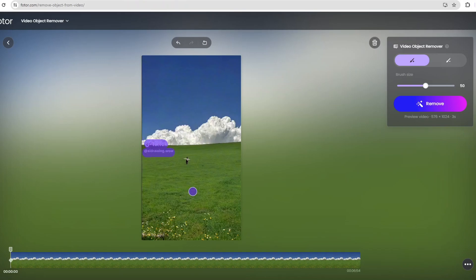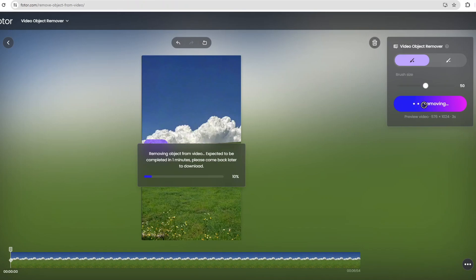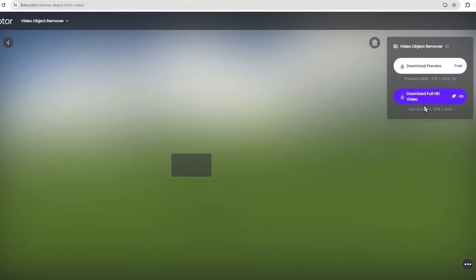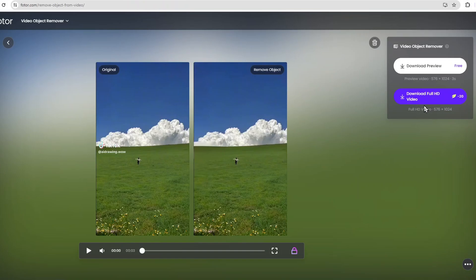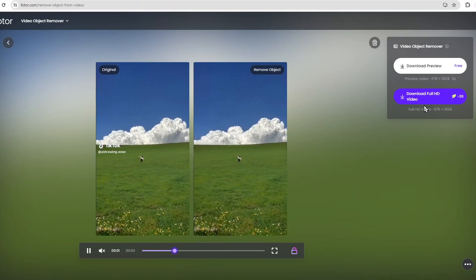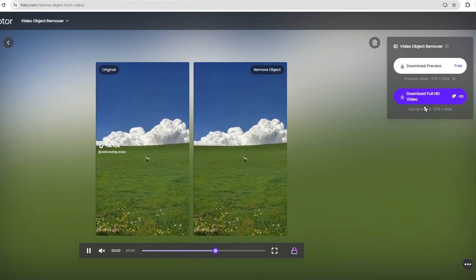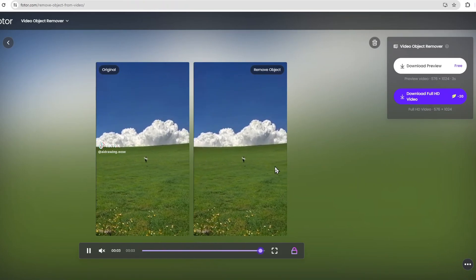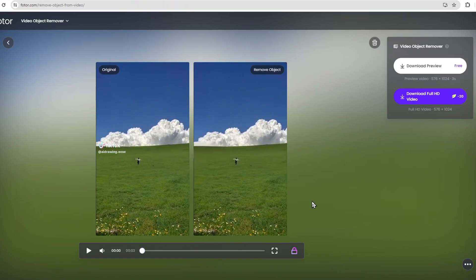Once you've marked the watermark areas, click on Remove. Photor AI will analyze the video and intelligently remove the TikTok logo from the video, ensuring a smooth and clean result. And just like that, the TikTok watermark is gone, leaving you with a polished video ready to share.